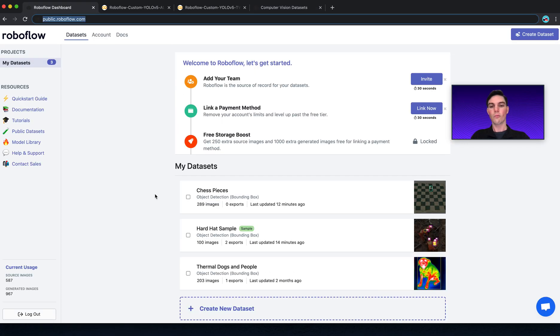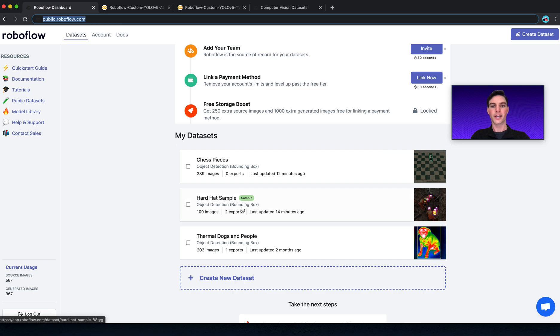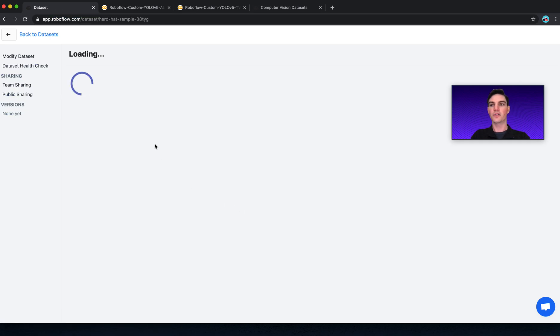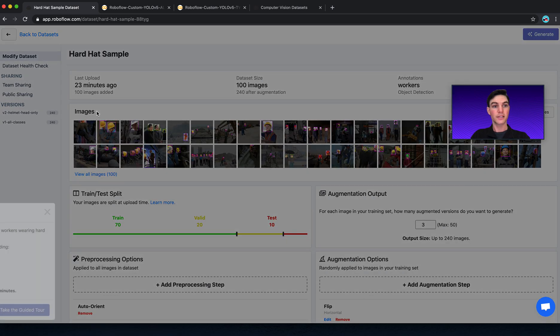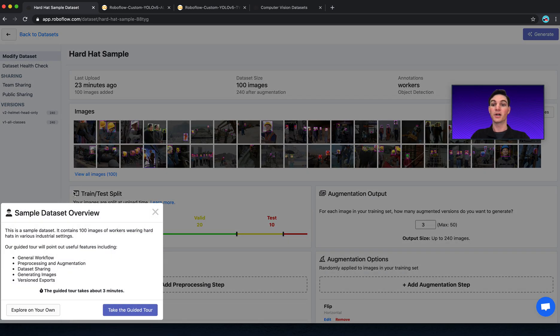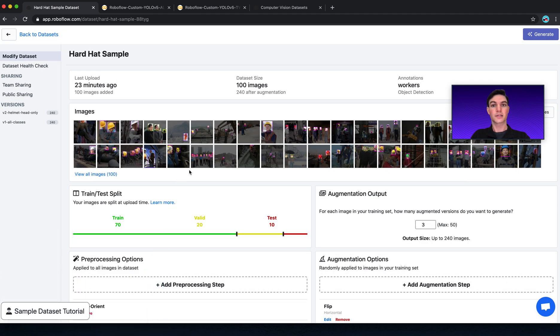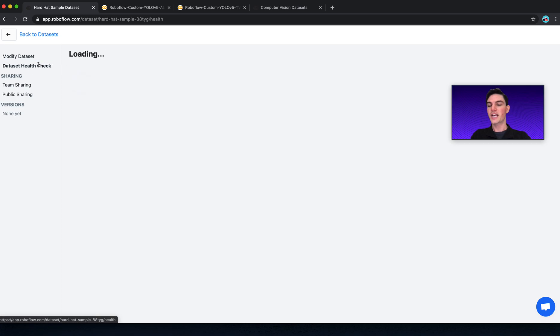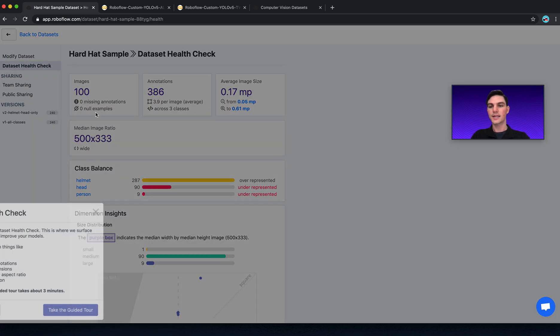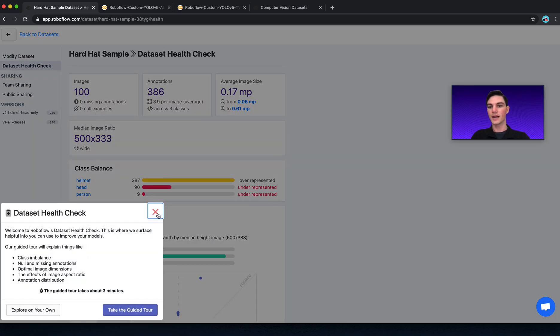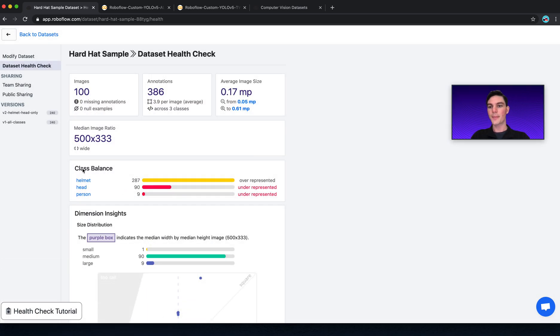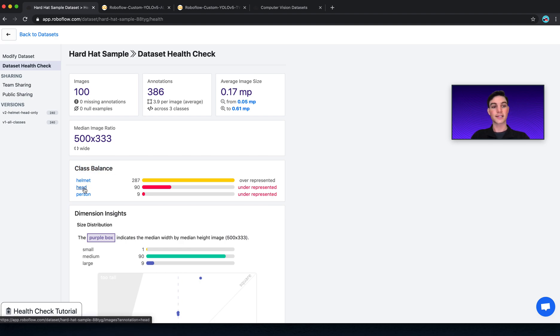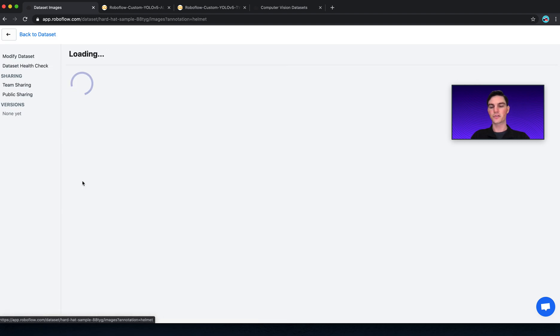Now, what we're going to talk through today is how to handle the case where you might have over-representation of some classes, or perhaps under-representation of some classes, or classes that need to be renamed. So for example, in the hardhat sample dataset, if I look at my class balance, I see that I have an individual that has a helmet, individual that has a head, or some that are labeled as person. And by that, I mean, let's have a look at these.